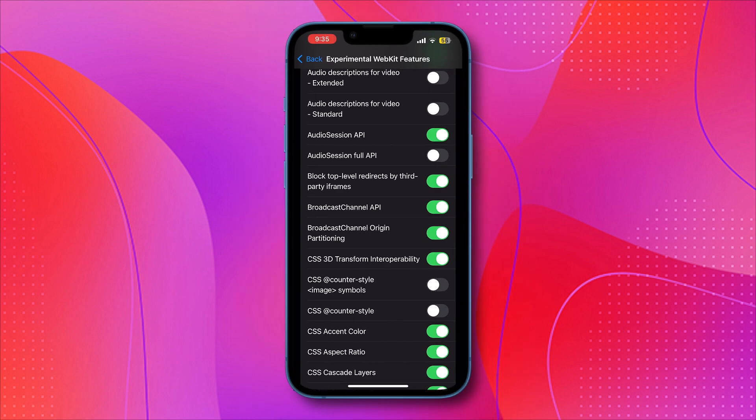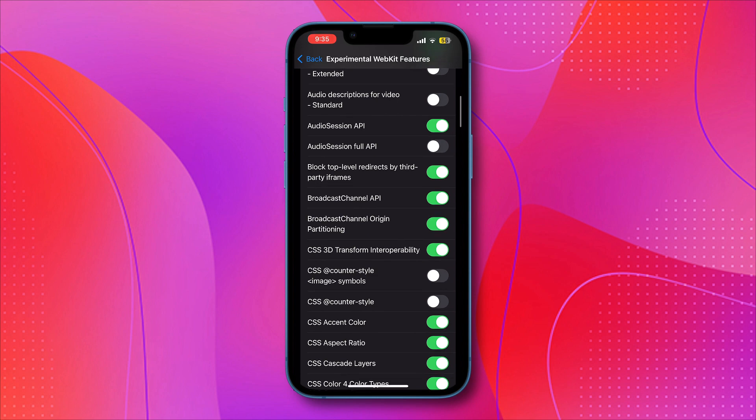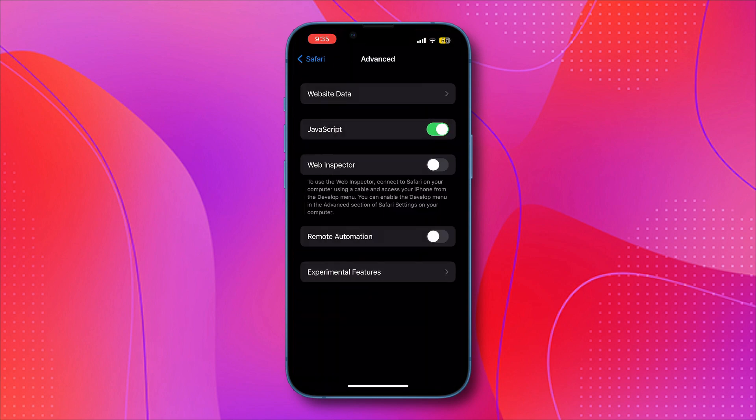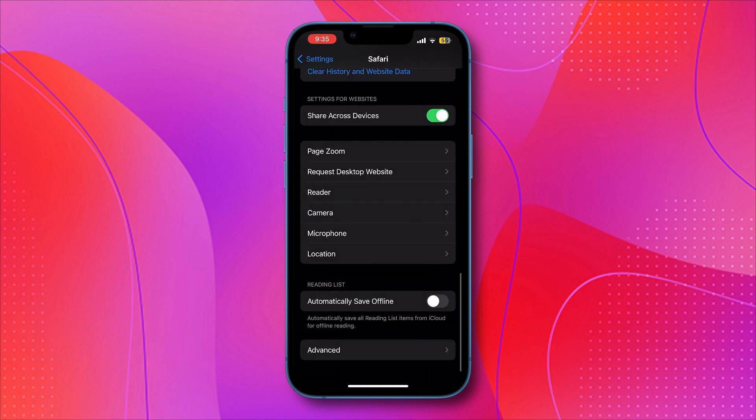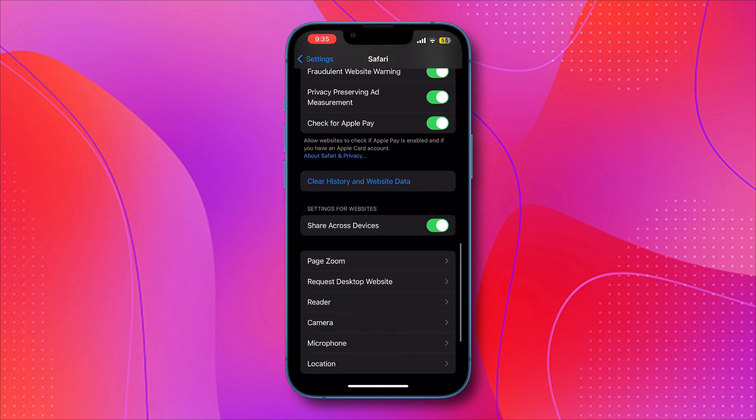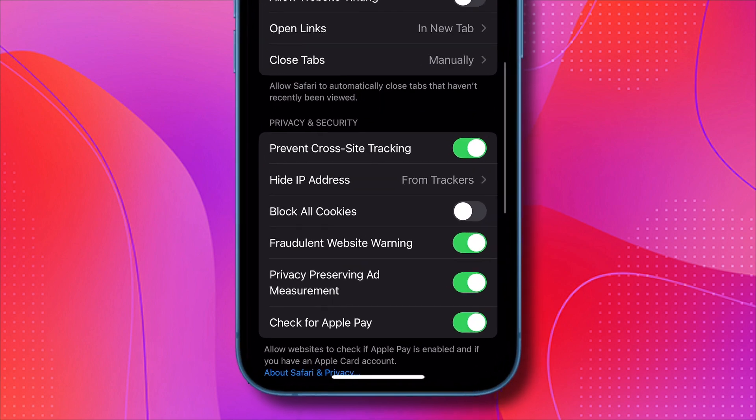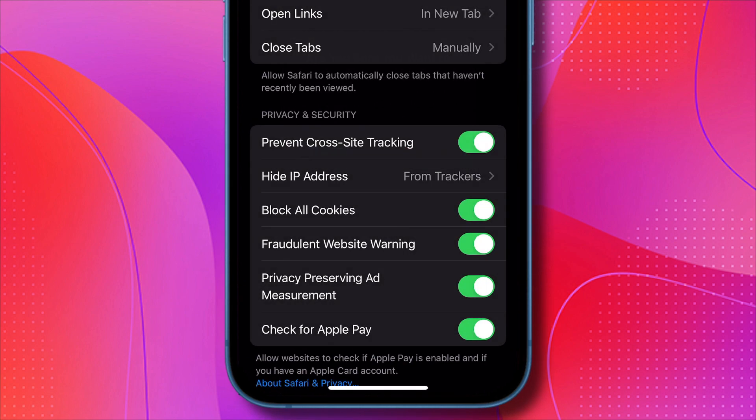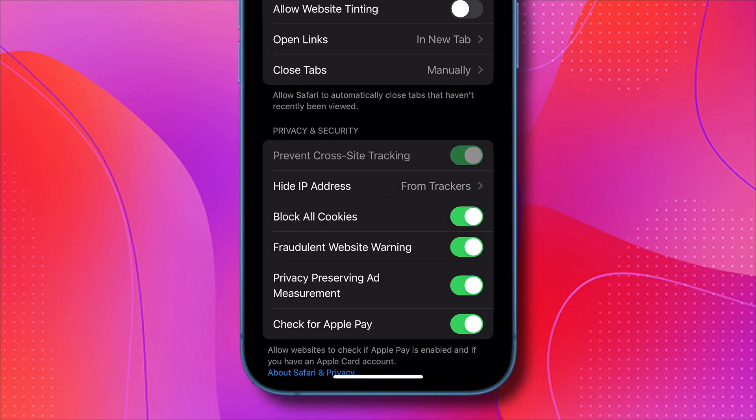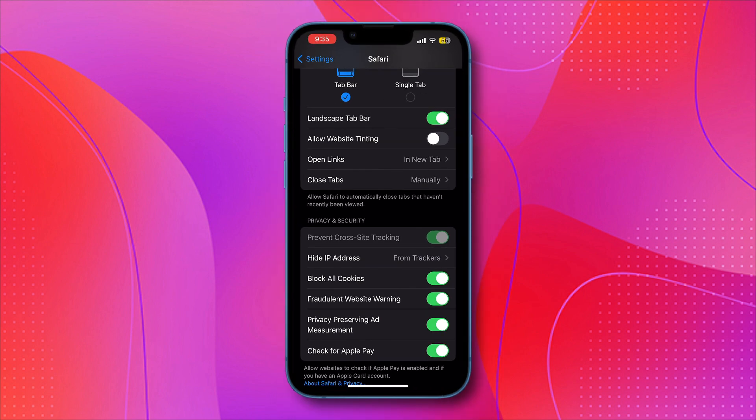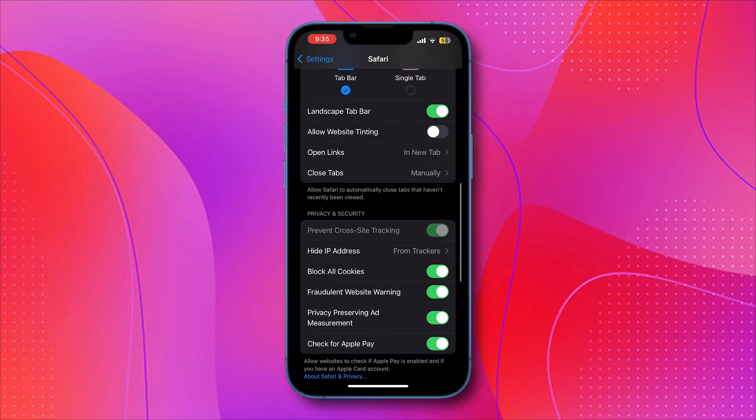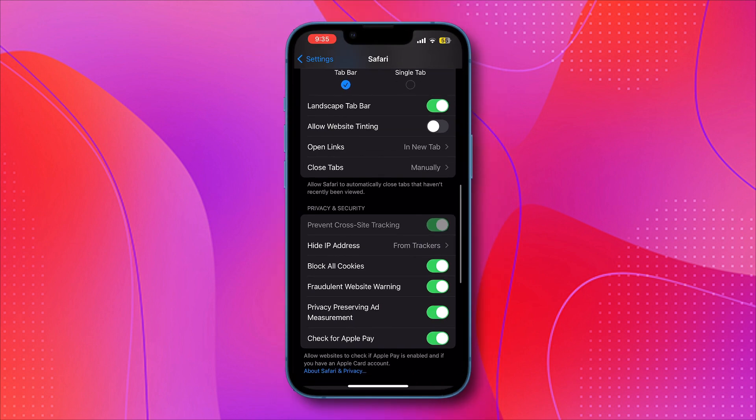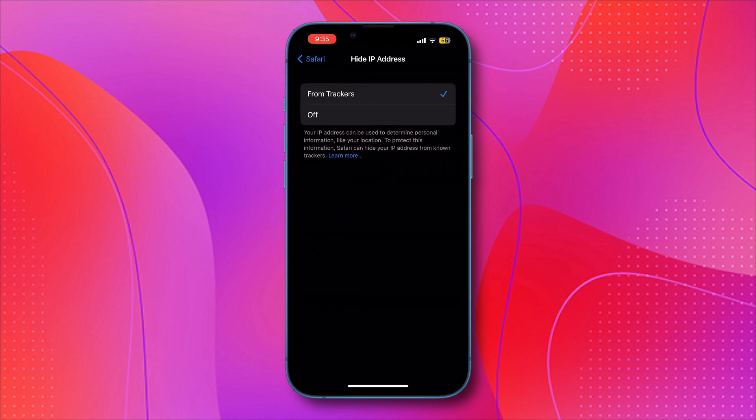That is Block redirection by third parties. Then go back to settings, scroll up and click on Block all cookies. Make sure you block all your cookies on your Safari browser so that ad tracking software doesn't collect your cookies, and make sure that Hide IP address from trackers is enabled and set to from trackers.